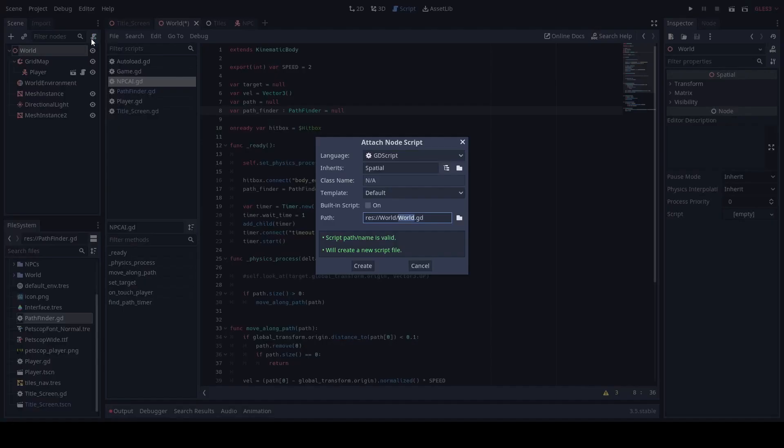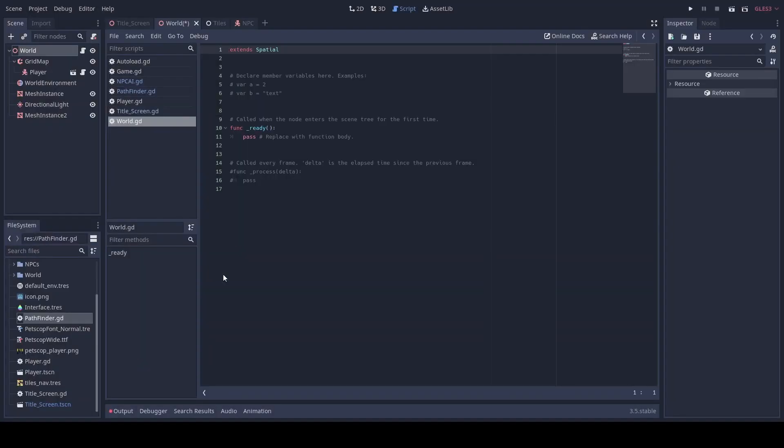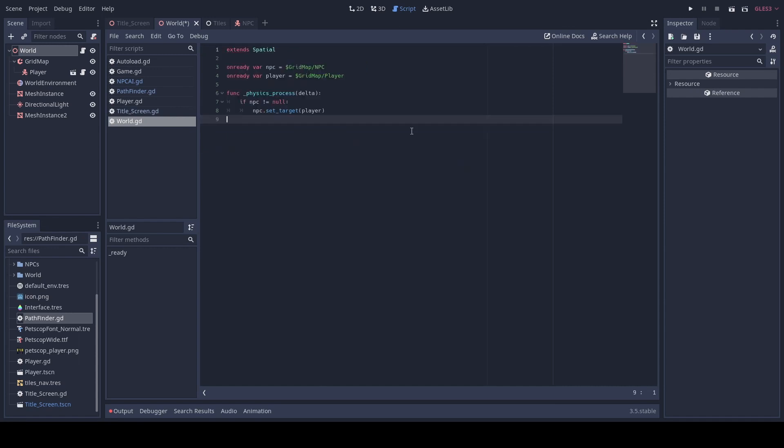Next we're going to go to our world and add a script. This one's really quick. You can just pause the video and copy it.